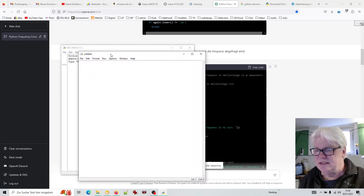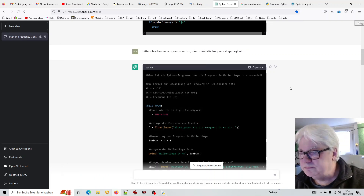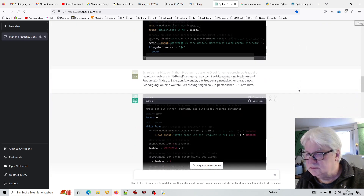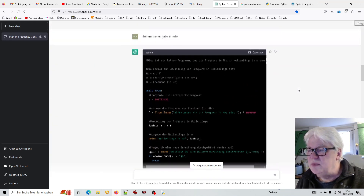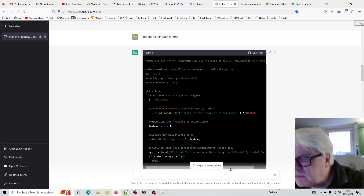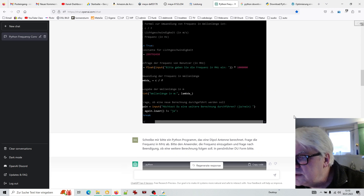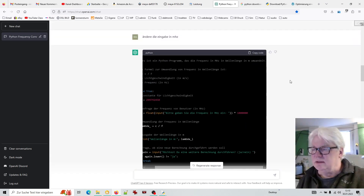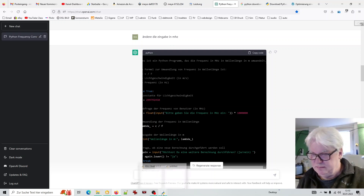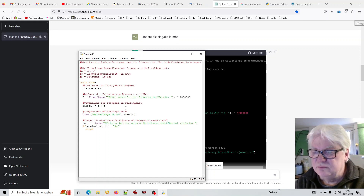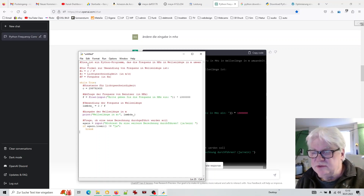Dann öffnet sich ein neues Fenster, und dann muss man hier einfach diesen Code reinkopieren. Er hat mir einen Code geschrieben – dies ist ein Python-Programm, das die Frequenz in Megahertz in Wellenlänge in Meter umwandelt. Da kann ich 'Copy Code' anklicken, jetzt hat er das kopiert. Hier ist mein leeres Fenster, dann mache ich STRG+V und es wird reinkopiert. Jetzt muss ich das erst mal speichern.